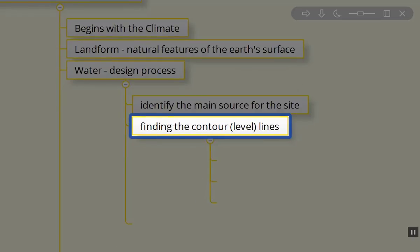Now we want to interrupt it by putting ponds high on the site and managing the runoff. We want to find the contour lines if we want to control and distribute the water on the property. We may feed a pond very high on the site. Contour lines are level lines.